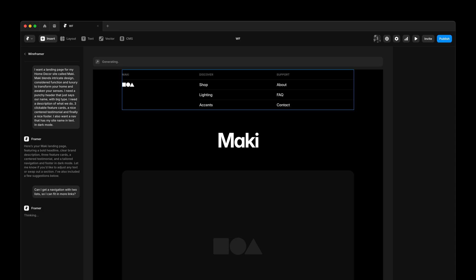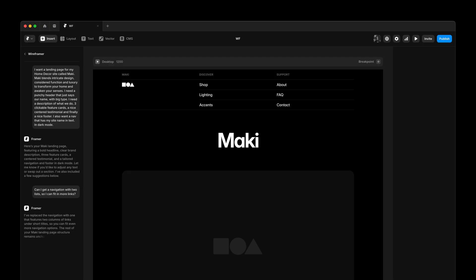Like in this case where we ask for an updated navigation. Making it even easier to kickstart your next website with Wireframer.